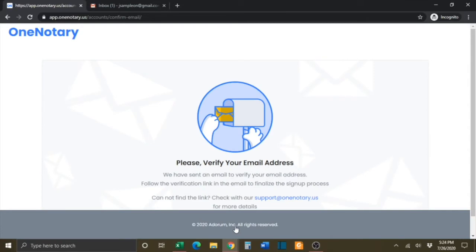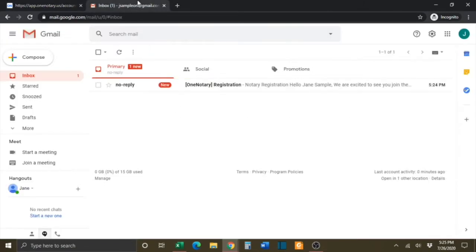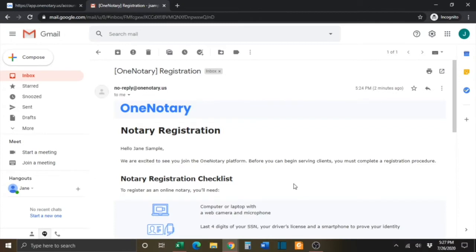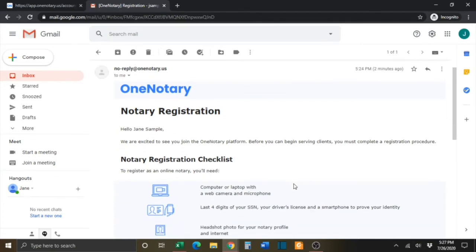A verification email will be sent to the email address that you provided. You will need to check that email account to finalize the sign-up process. Once you open the email, you will see instructions on how to complete the registration process.